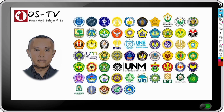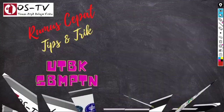Sahabat Omsun, selamat bertemu kembali dengan Omsun dalam tayangan review tentang cara atau rumus cepat untuk menyelesaikan soal-soal fisika UTBK SBMPTN. Agar Omsun semakin bersemangat dalam membuat video-video selanjutnya, mohon dukungan sahabat Omsun semuanya untuk like, share, dan subscribe channel ini. Semoga kita semua sukses.